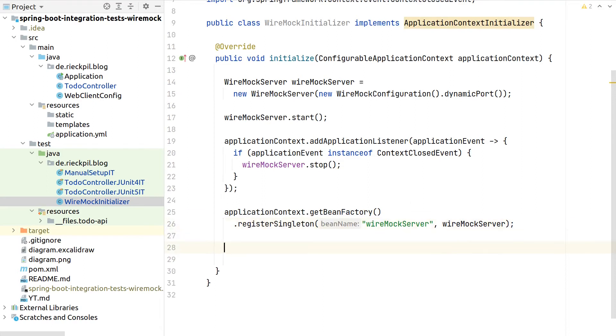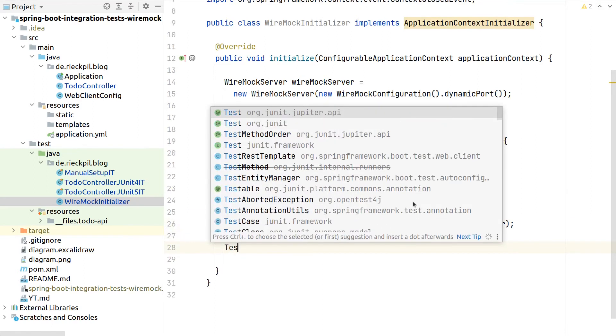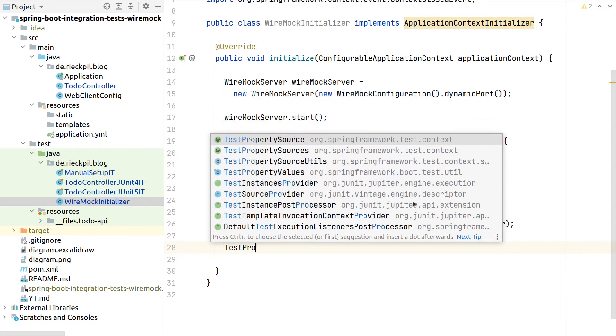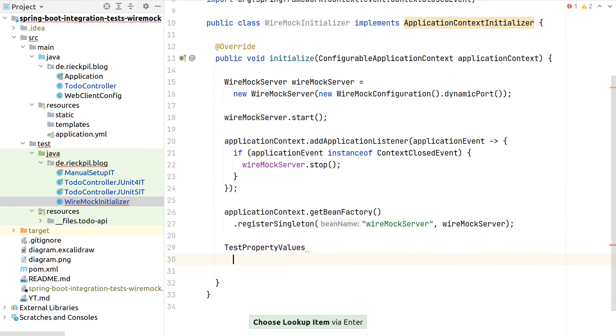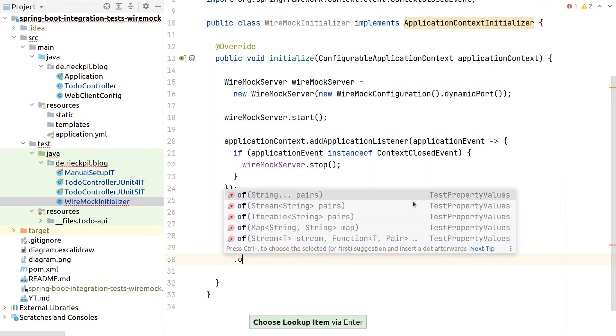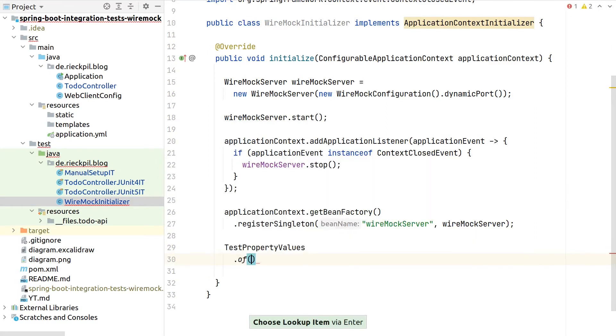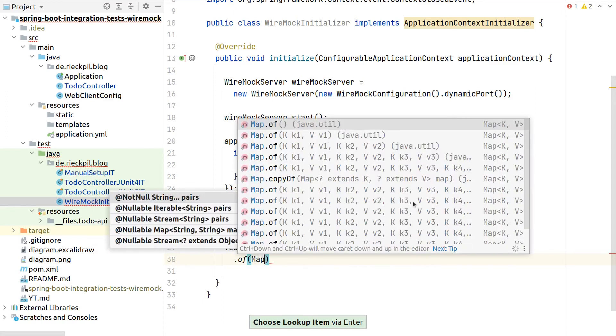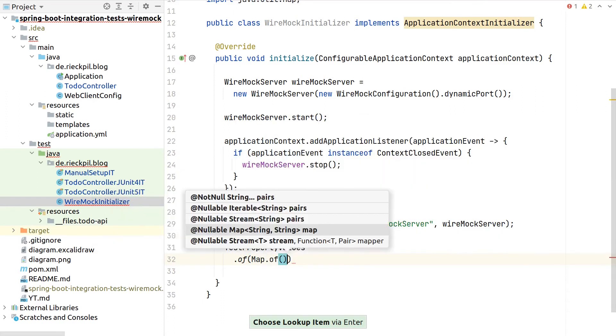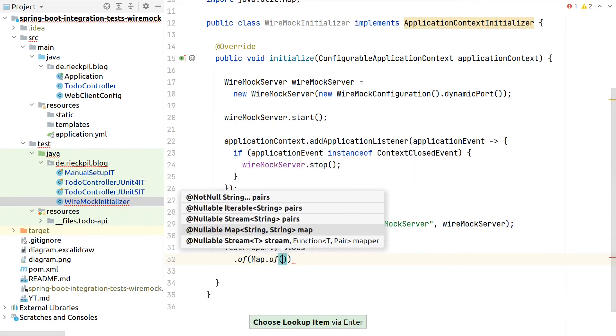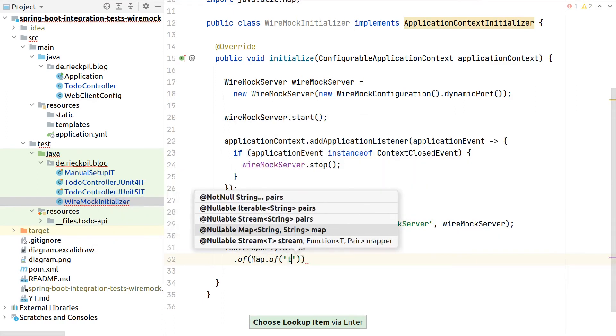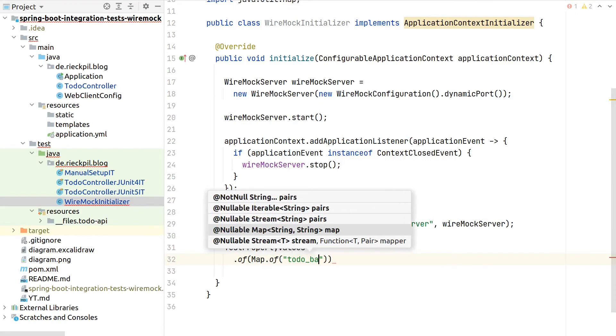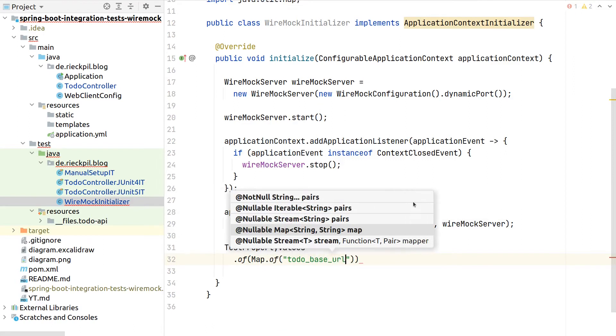As a last step, we now have to override our properties. Therefore, we can use this helper class of Spring Test, test property values, and can specify which values we want to override.